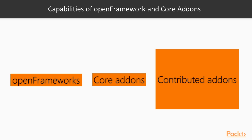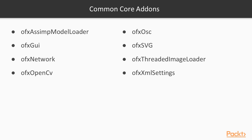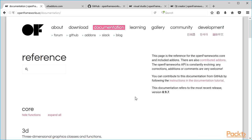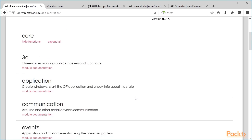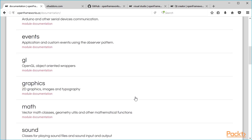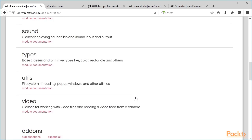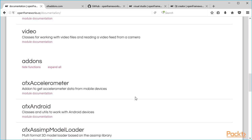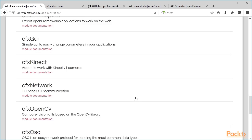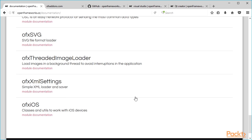In short, pure openFrameworks supports basic multimedia, including 3D drawing and shaders, as well as working with file system. Core add-ons extend it by networking, computer vision, several mobile-specific add-ons, and some others. The details on openFrameworks and core add-ons can be found on this documentation page. At the top here is listed openFrameworks capabilities. Below here is listed documentation about all core add-ons. Please explore this page.